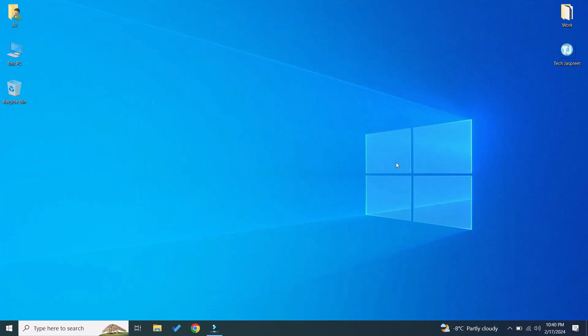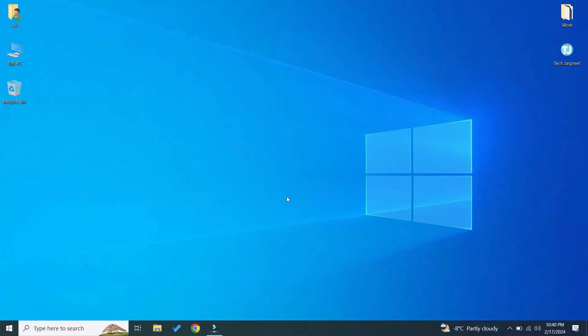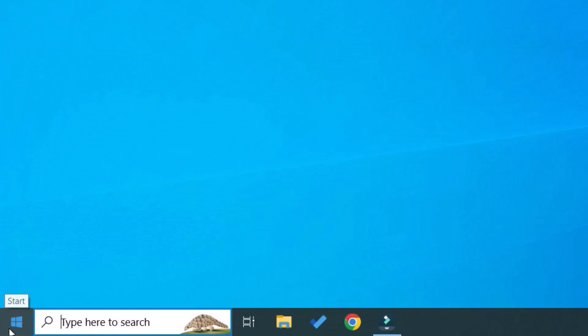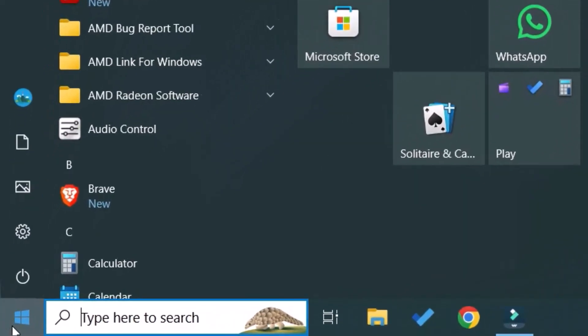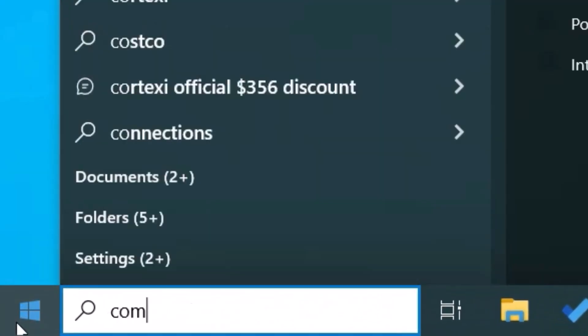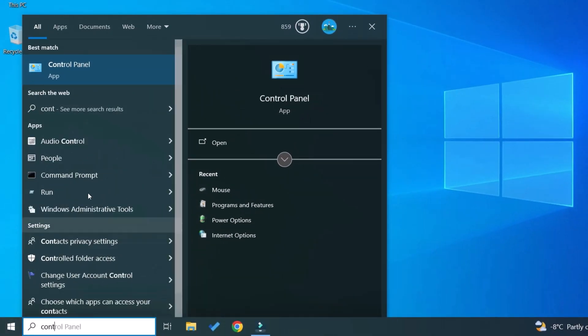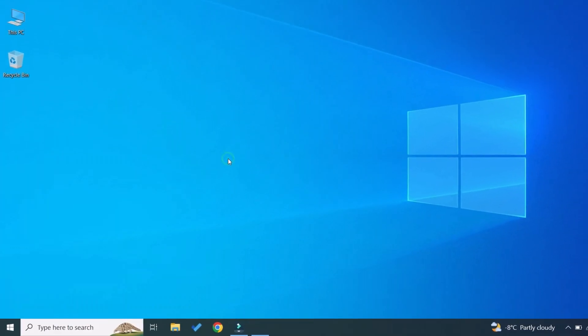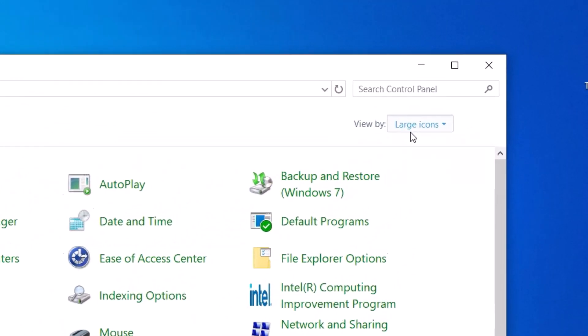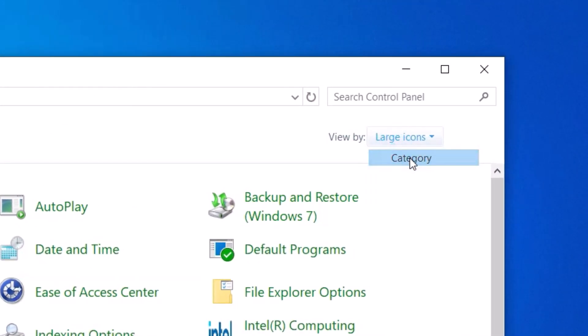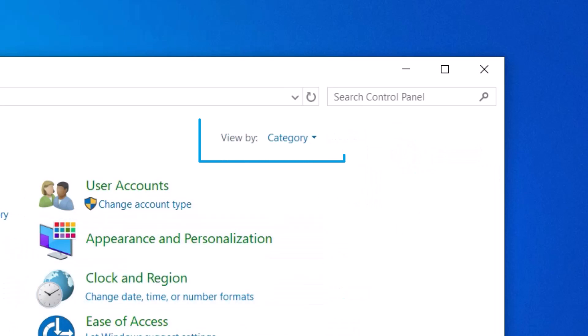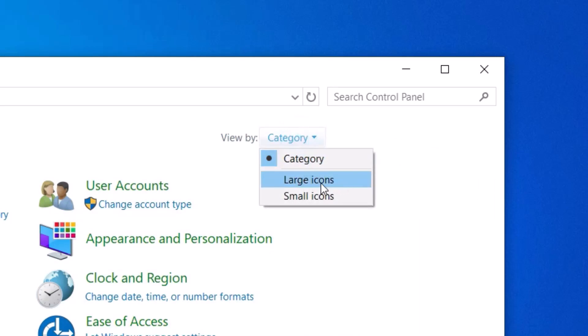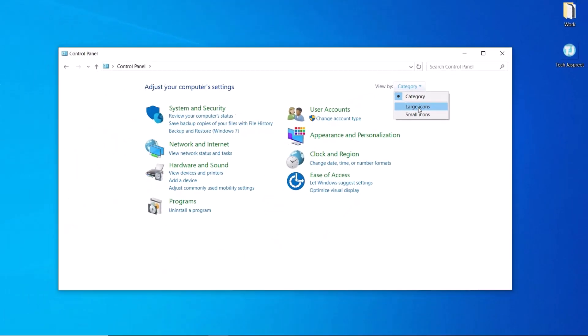Let's start with the second method. Click on the Start menu, search Control Panel, and open it. Here you will usually see a category version, just click on the 'View by' category to Large or Small icons. I will choose Large icons.